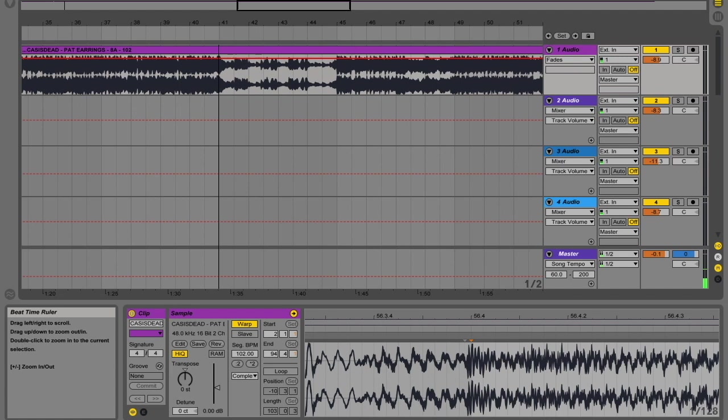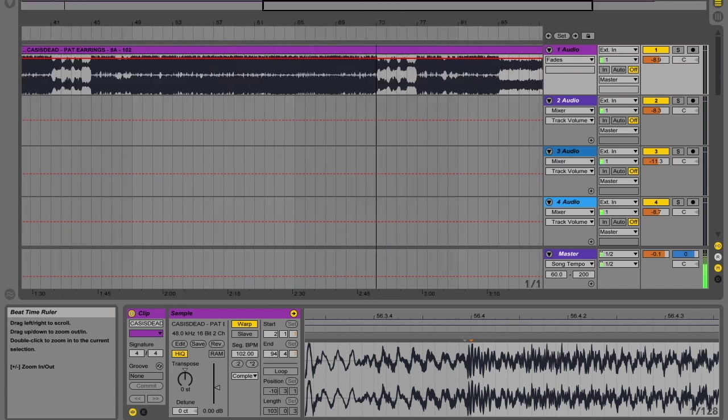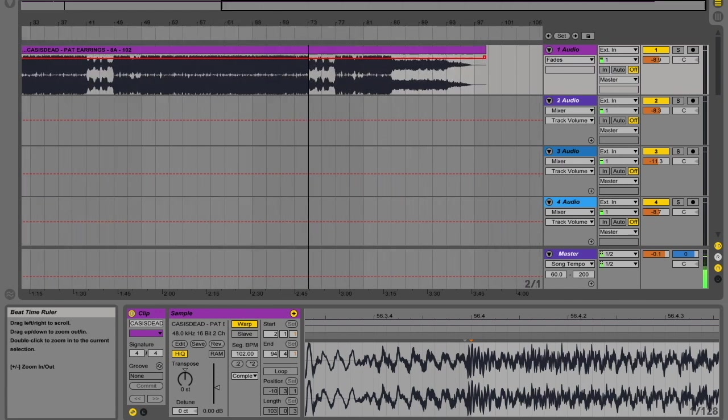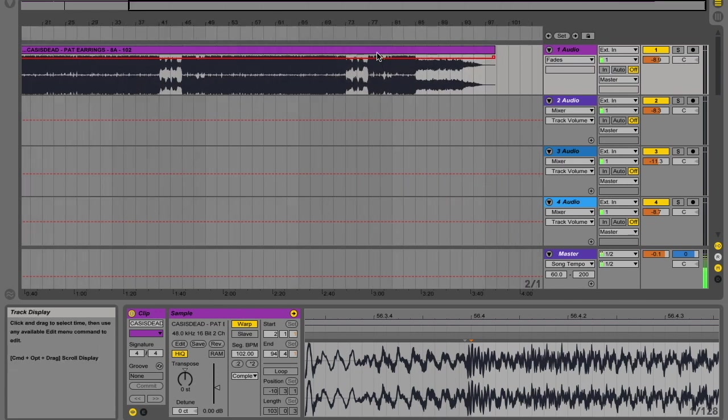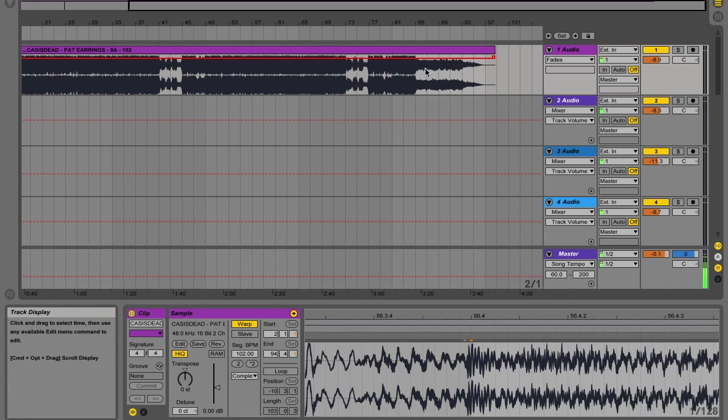And then again, on bar 73, we've got a breakdown and this looks like, you know, sort of standard timing here.